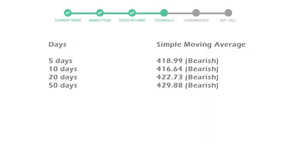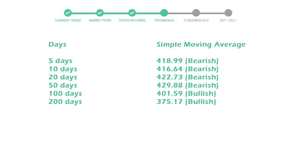Moving average indicates what could be the next footprint of the stock price in near future. 5-day average is 418 with a bearish indication. 10-day is 416 with a bearish indication. 20-day average is 422, which is a bearish signal.